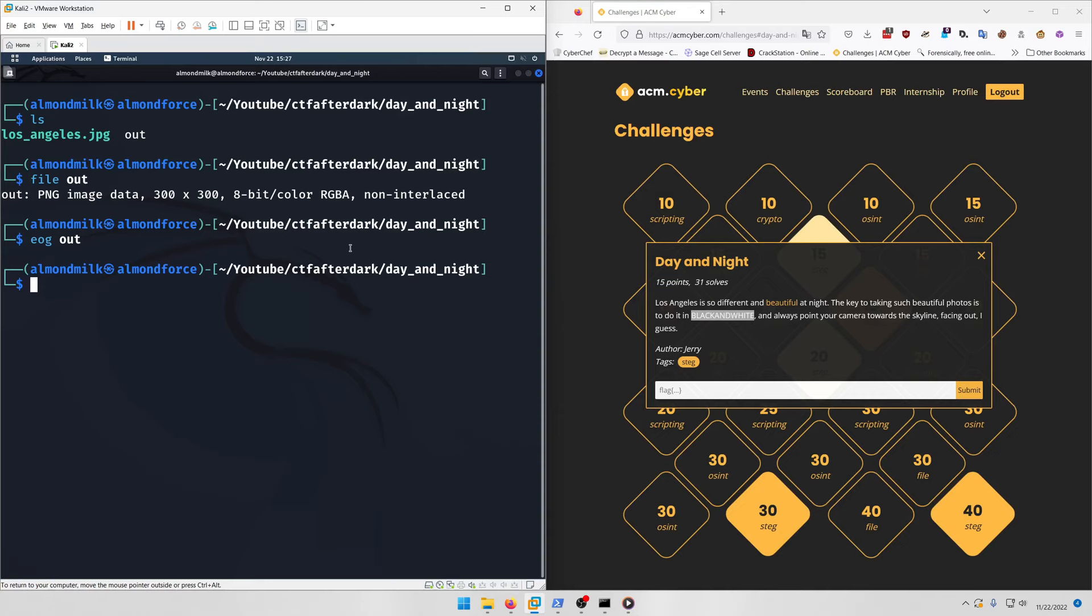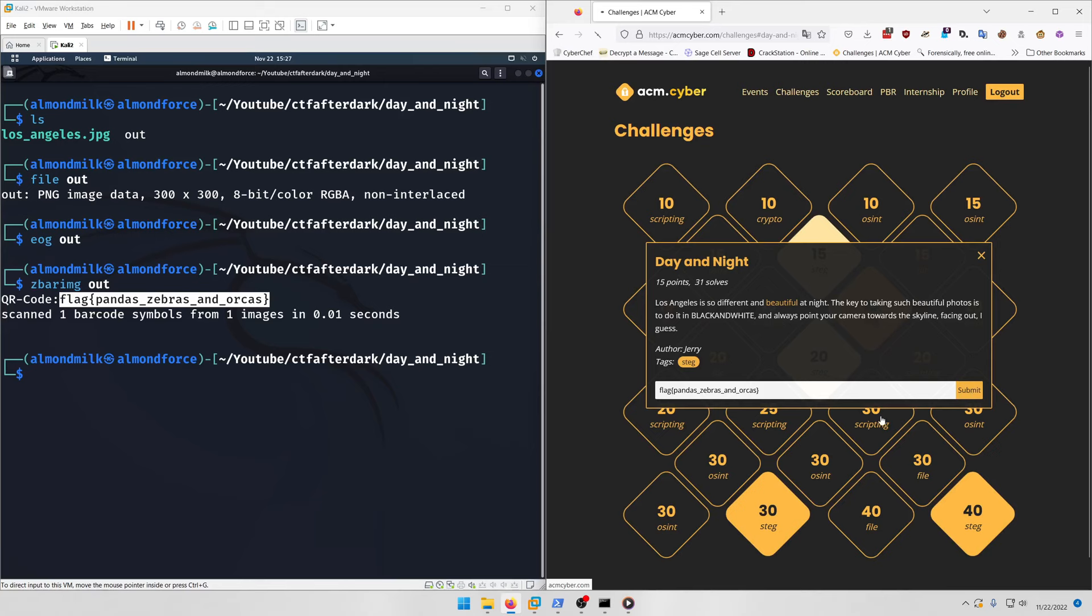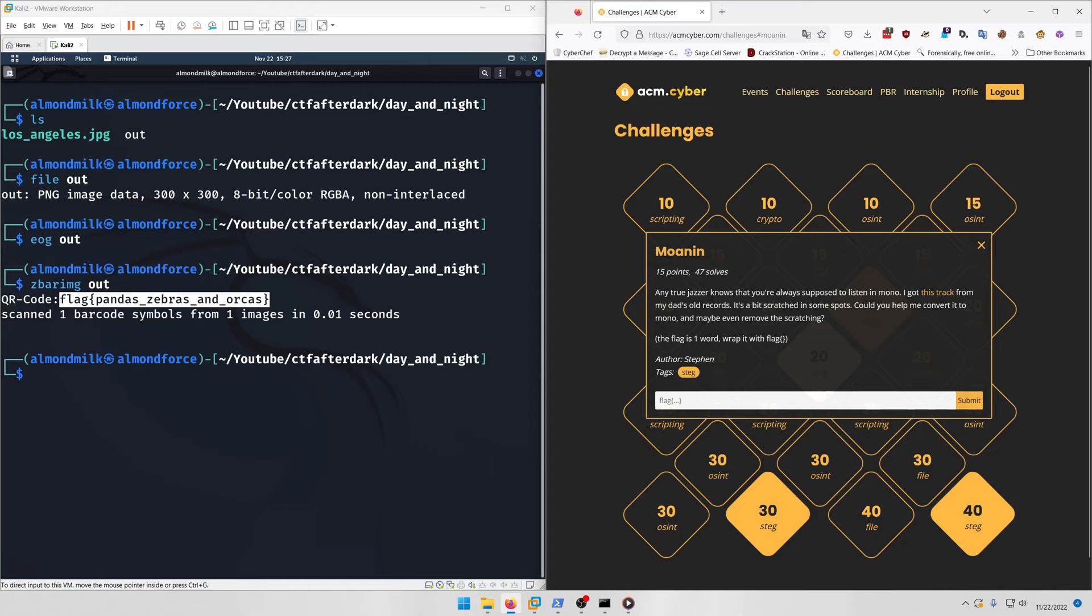We can run zbar-image on the output and we get our flag: pandas zebras and orcas. Copy that, paste it in, and submit.